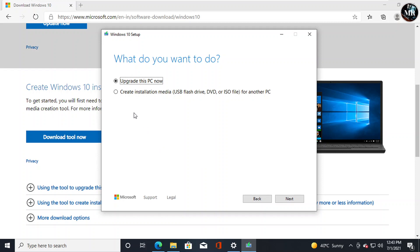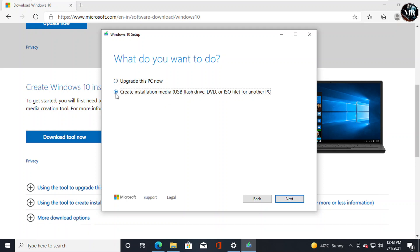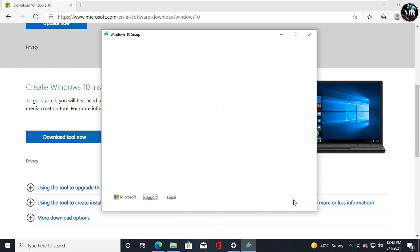But right now, we want to update old Windows and keep its ISO file for future purposes, like reinstalling again without internet and making a bootable USB drive. So we are going to select this option. Click Next here.